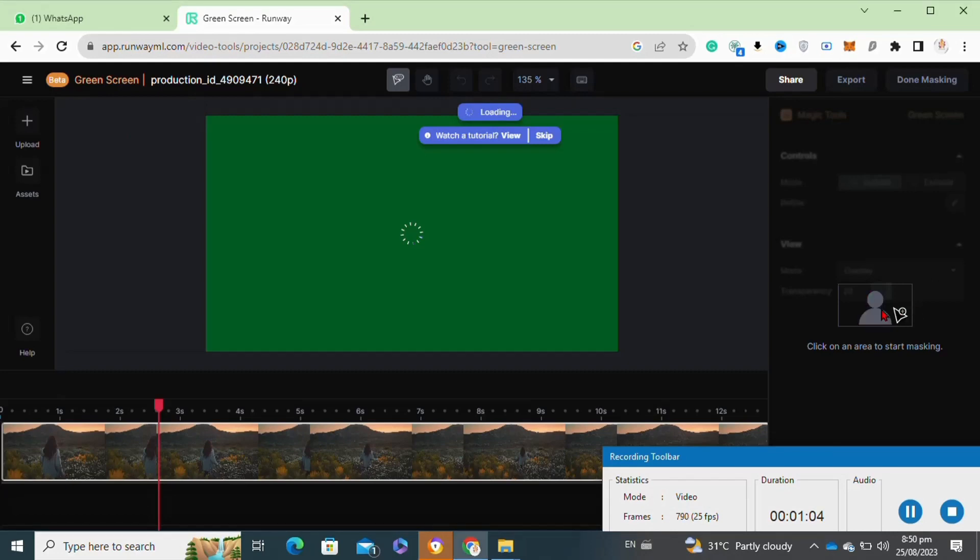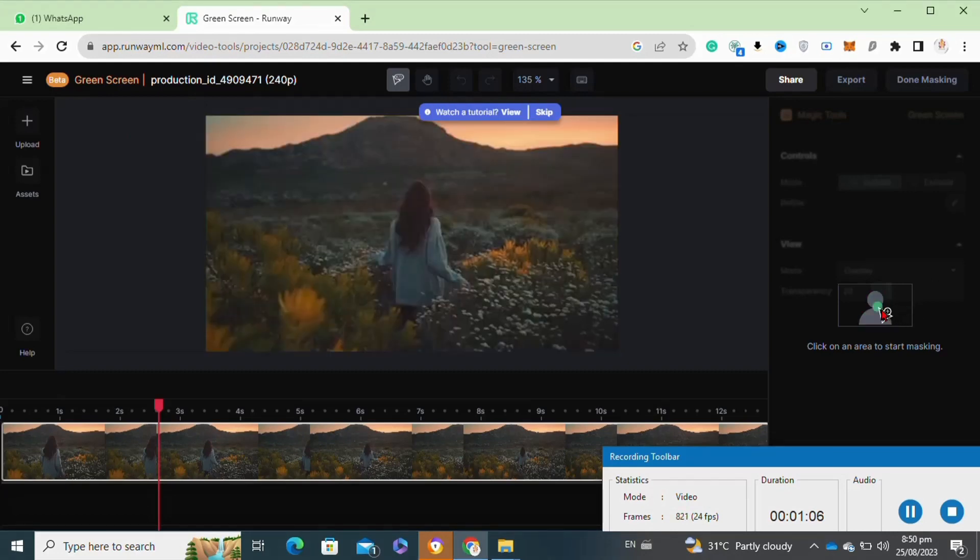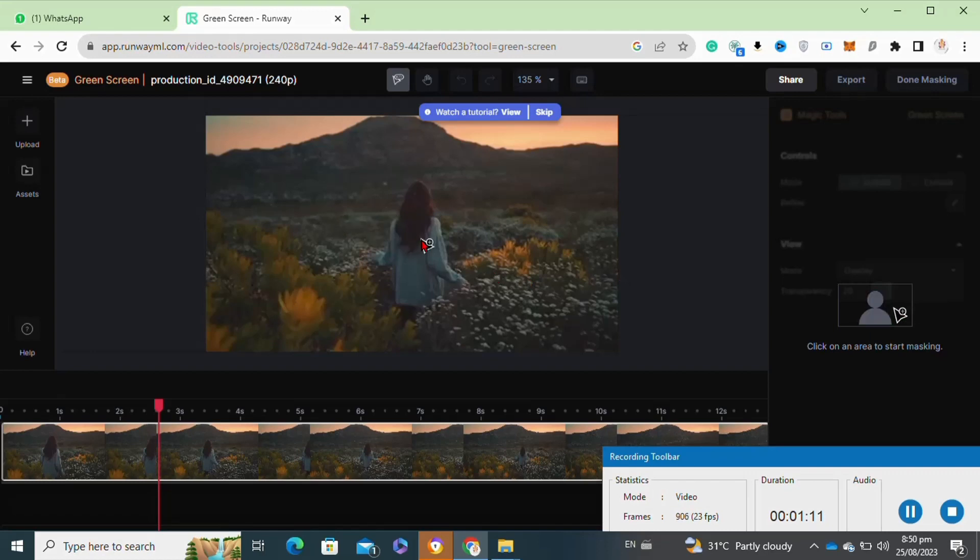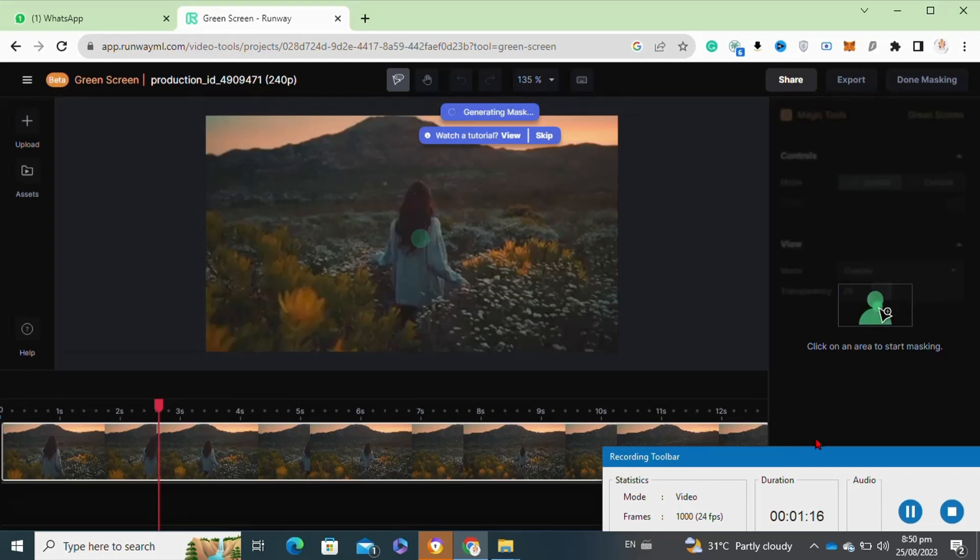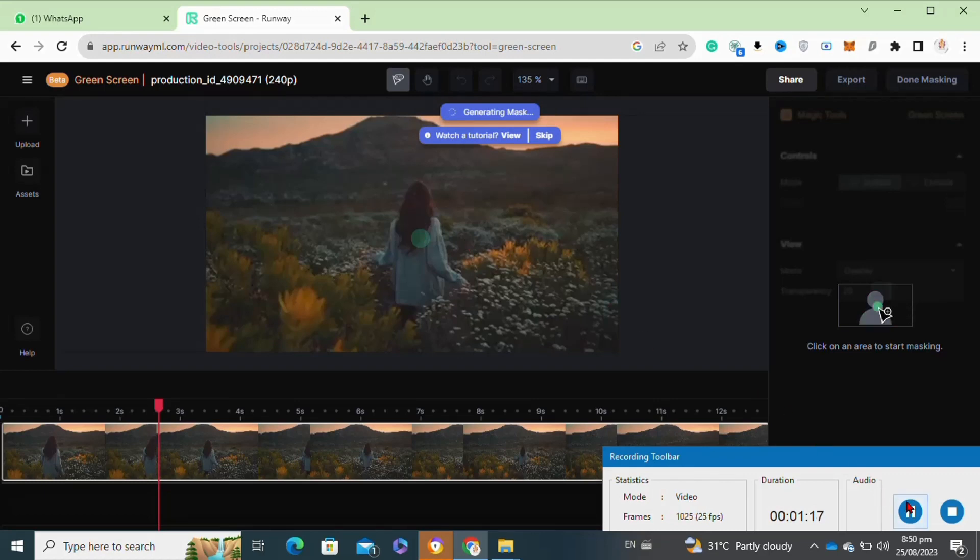Moving on to the next step, here you have to click on the object or the subject that you want to select. The area that you select will not be removed, and the other part of the video will be removed.